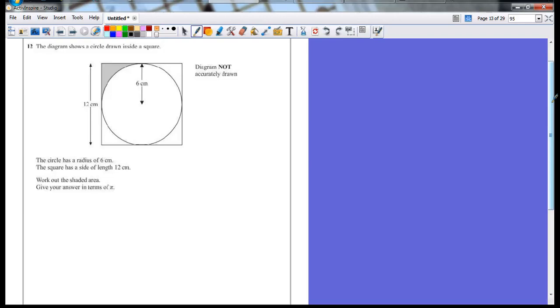So it's actually an algebraic question as we're not going to be doing a lot of number calculations — we're just using the symbol pi, which could be calculated as 3.14, but you're told to just leave it as the symbol.